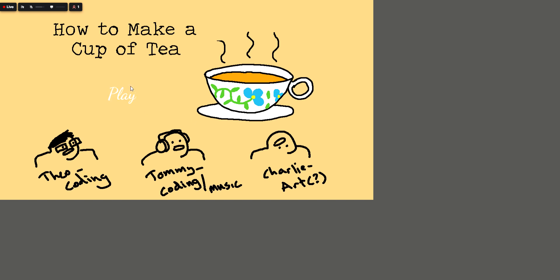How to make a cup of tea. Okay that's it for the game of how to make a cup of tea thanks for watching and yeah that's it.